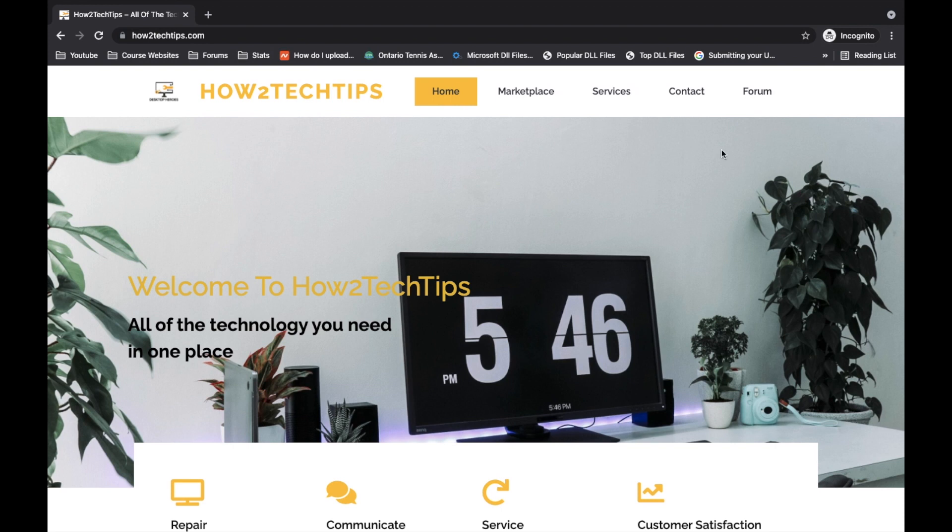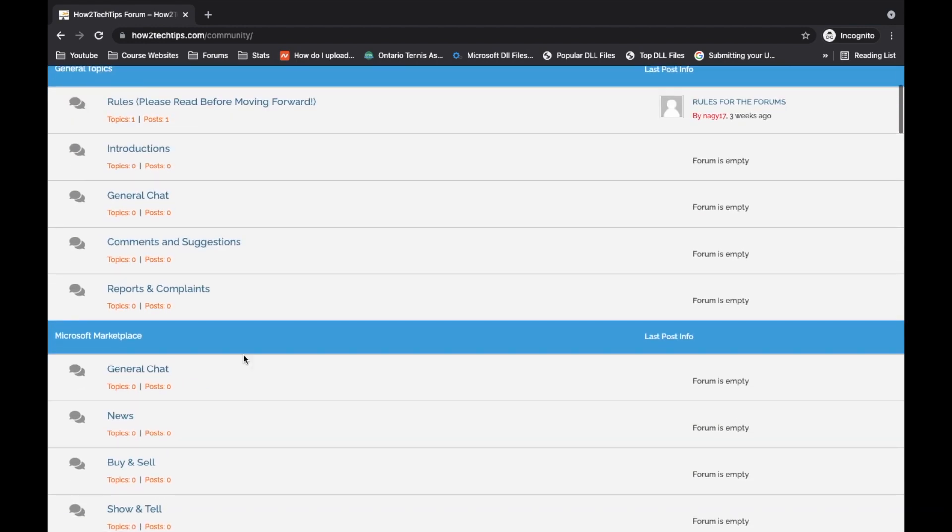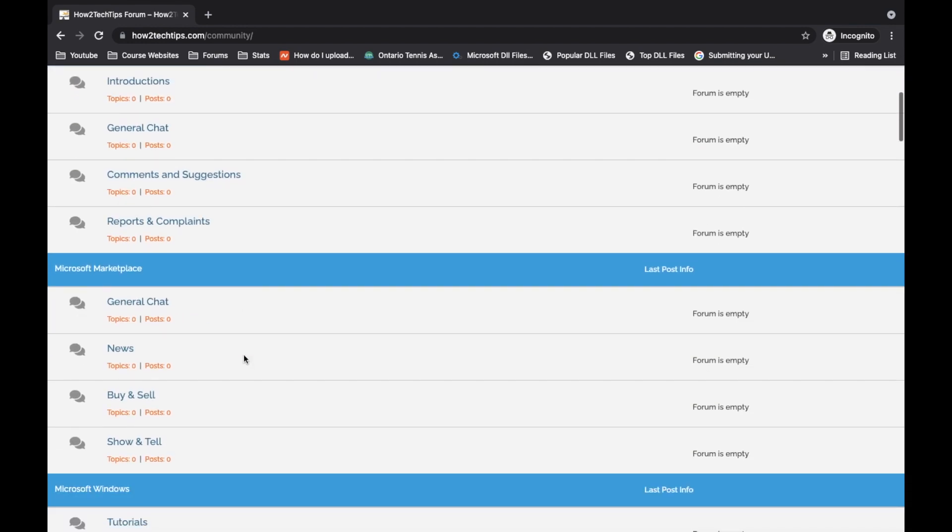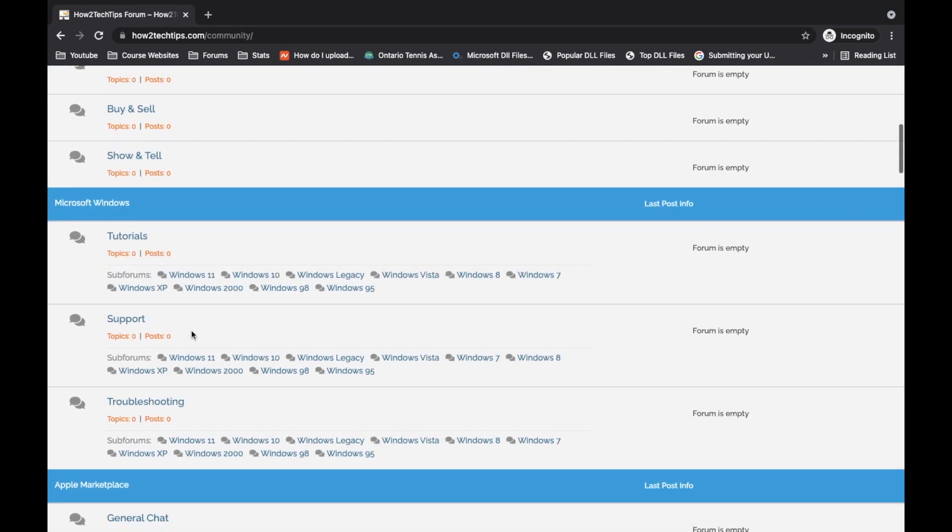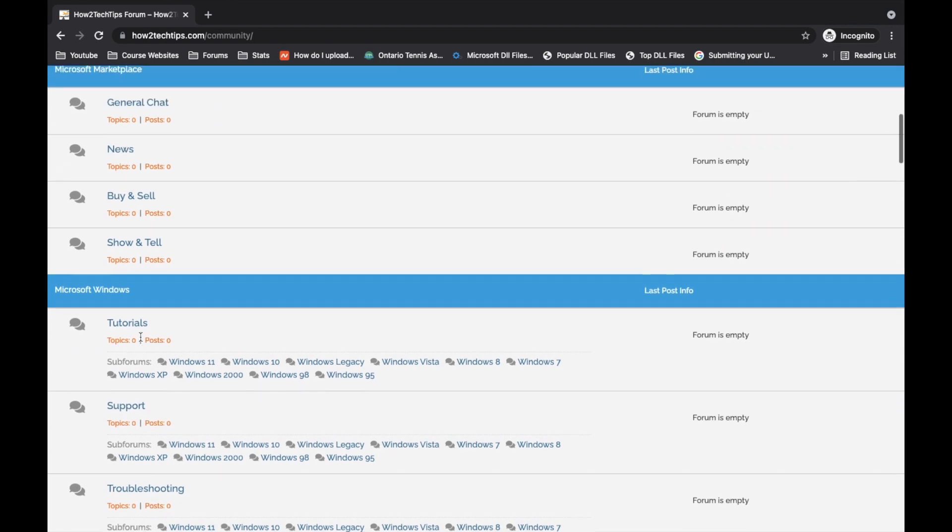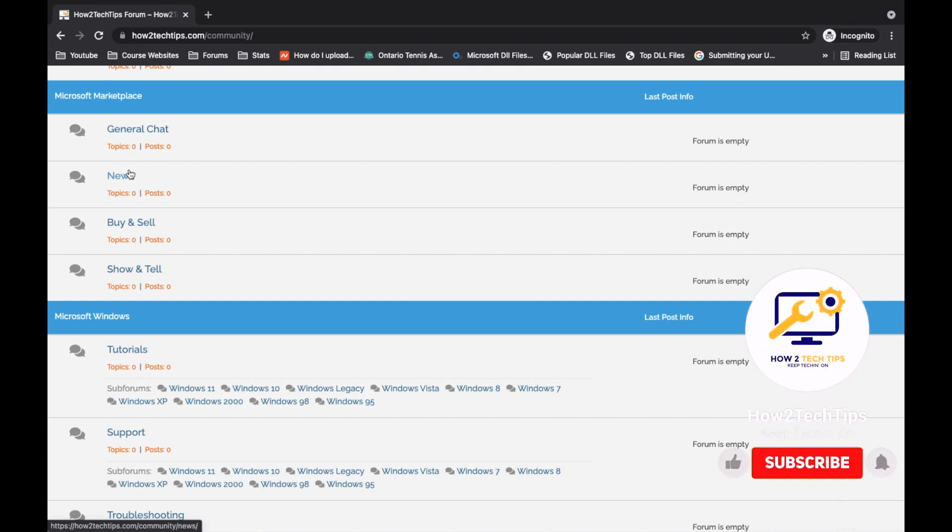And basically the main function, I think, for this website is the form section. So you click on forms here, you will find all of your troubleshooting. If you want to sell your Microsoft equipment, Apple equipment, there's just tutorials and laptops.